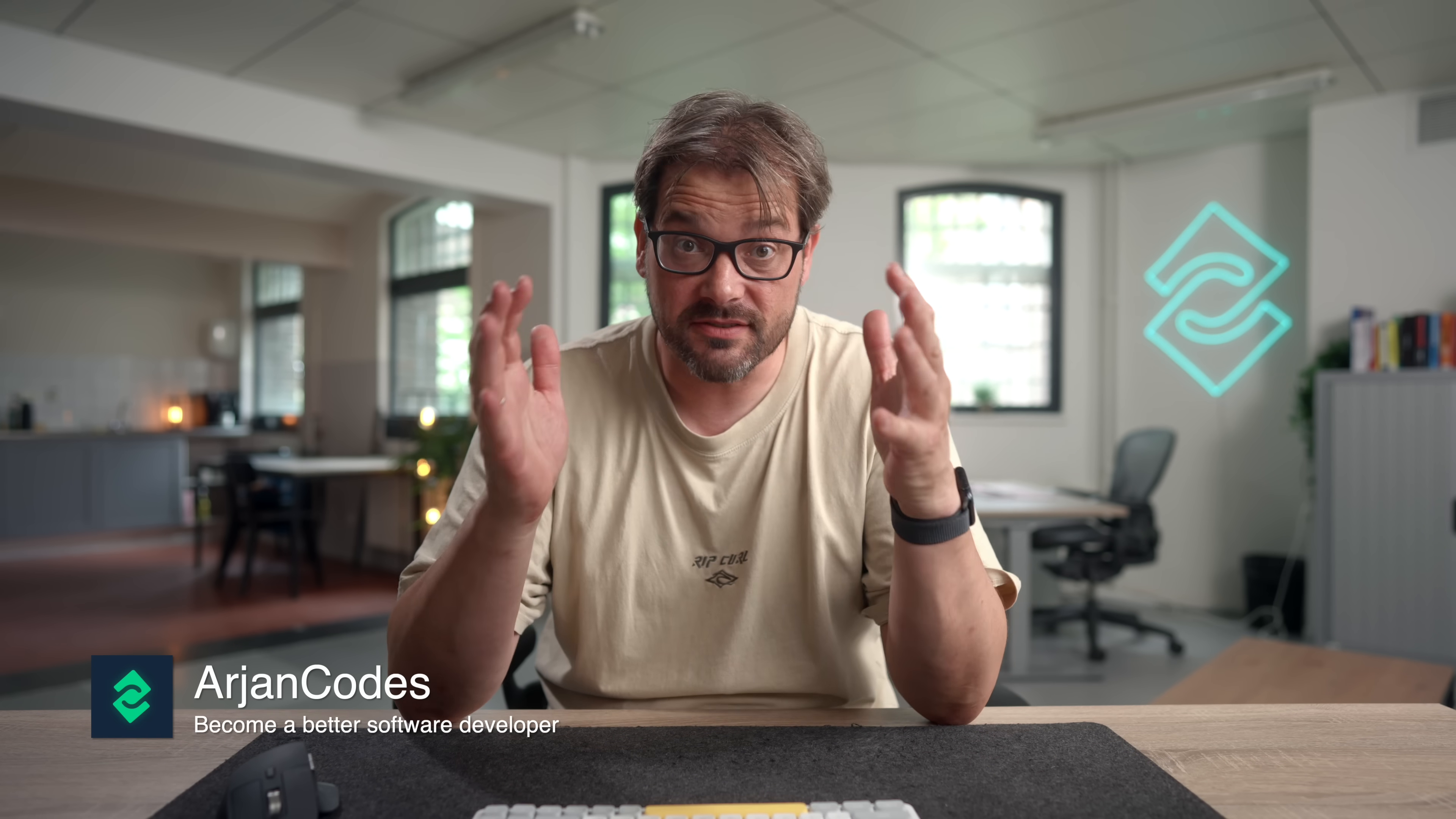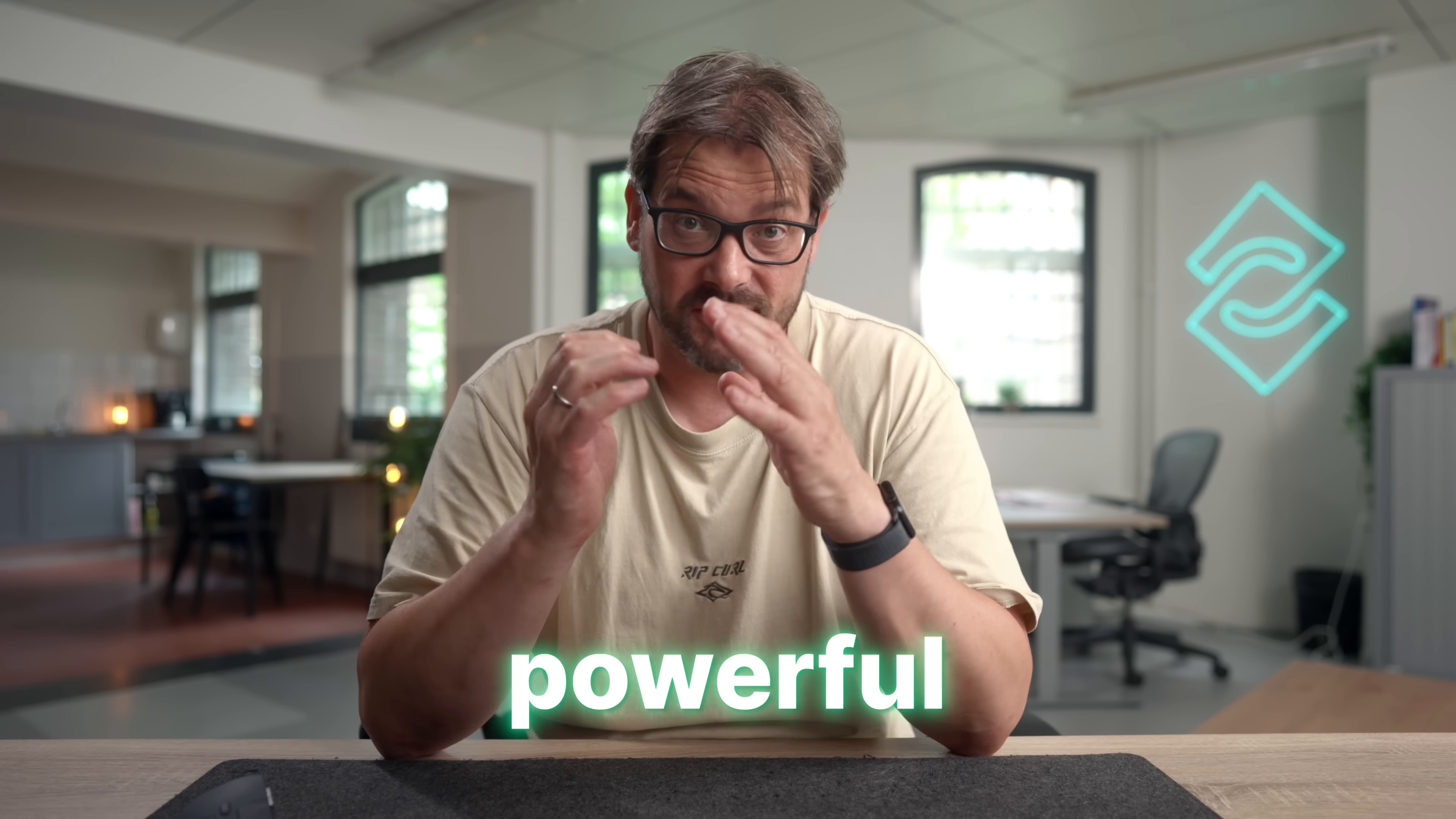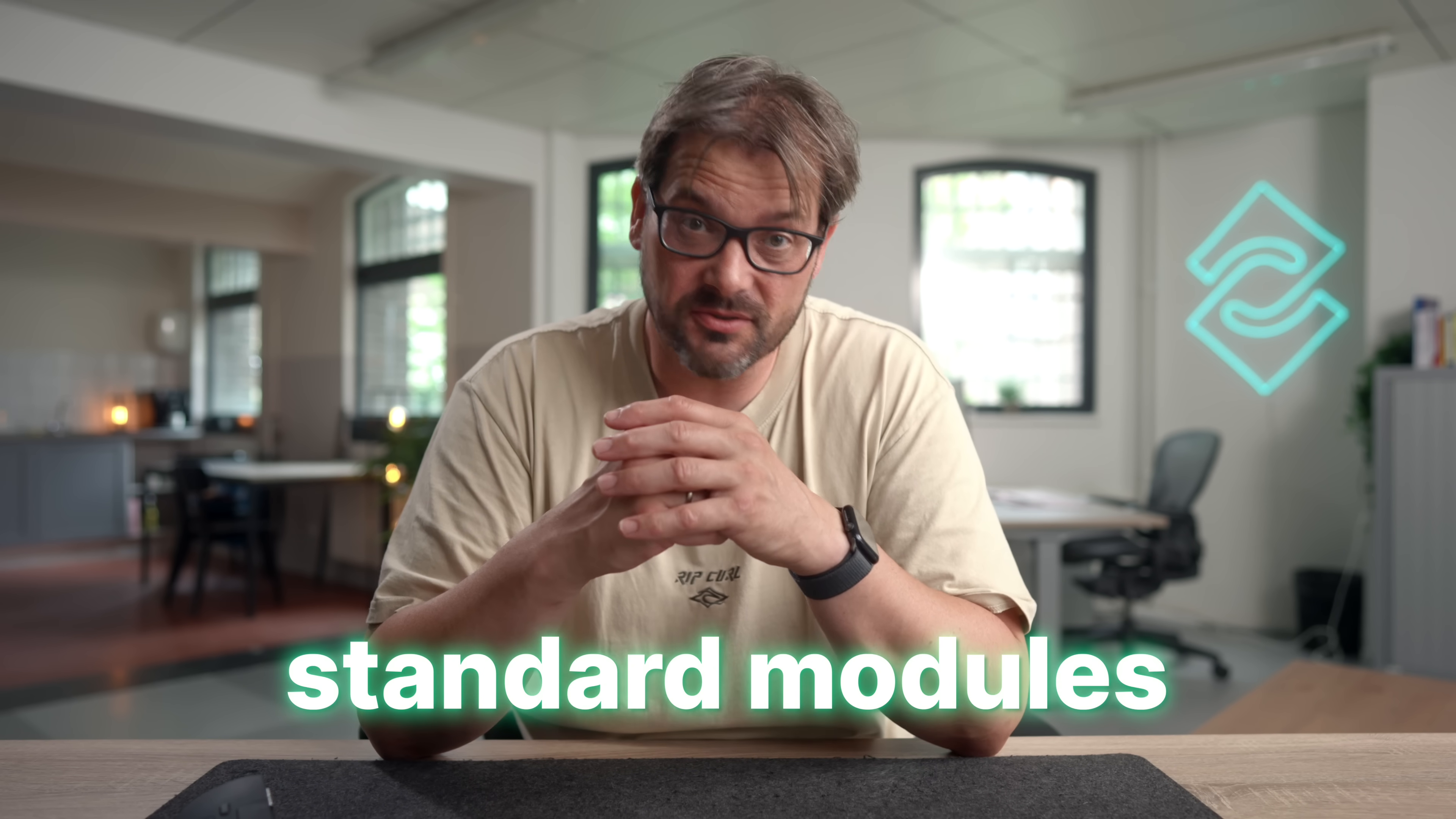Python standard library is crazy powerful. Most people know about json or os, but there are modules that can save you hours of work and you're probably not using them. Today I'll show you 10 powerful standard modules you should absolutely know about.